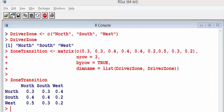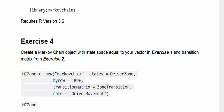I just paused for a minute there just to put everything into base R installation. So we have DriverZone imported there. And if I press DriverZone, it comes up with north, south, and west. And I have ZoneTransition there. So all the building blocks are in there and we're ready to go. That's just setting up a vector and a matrix—just the basic input.